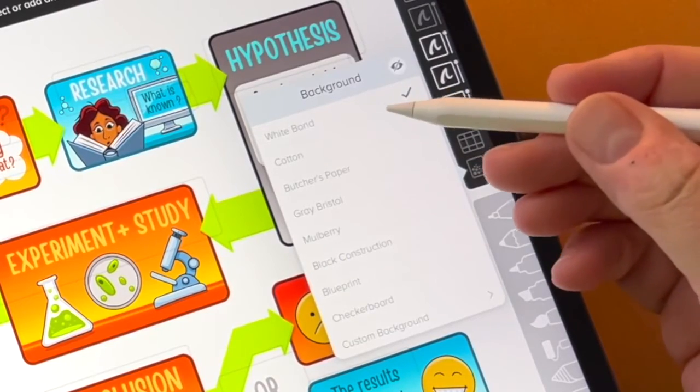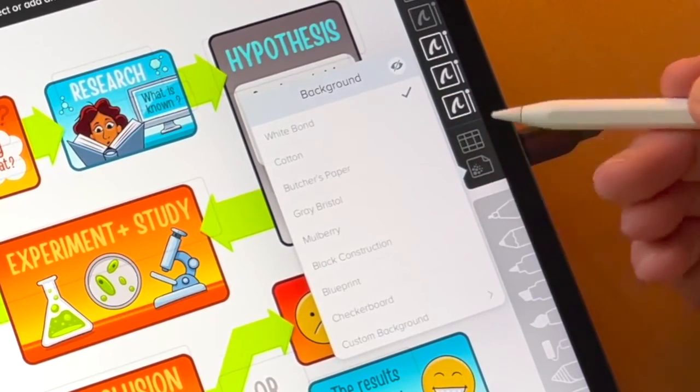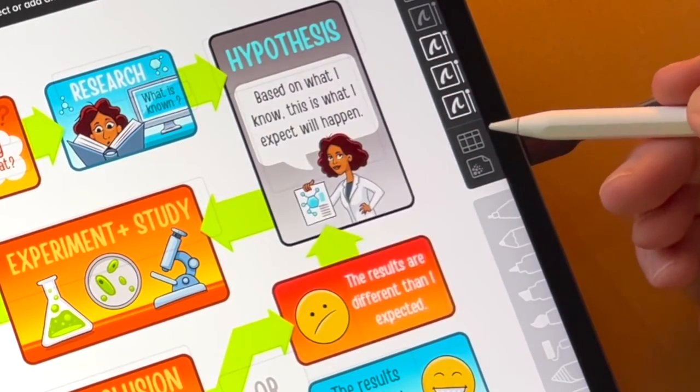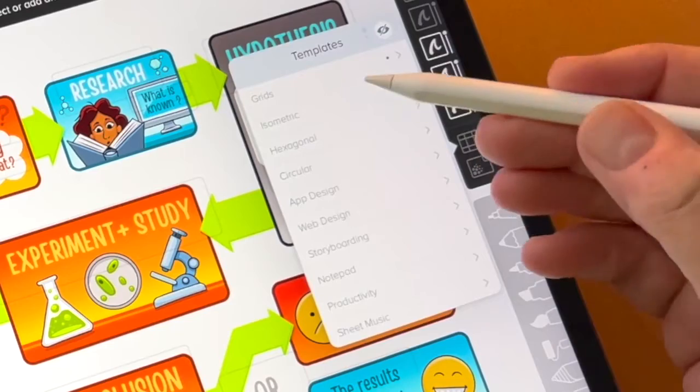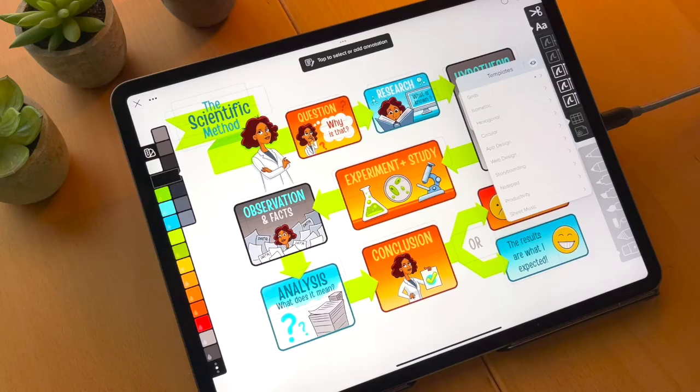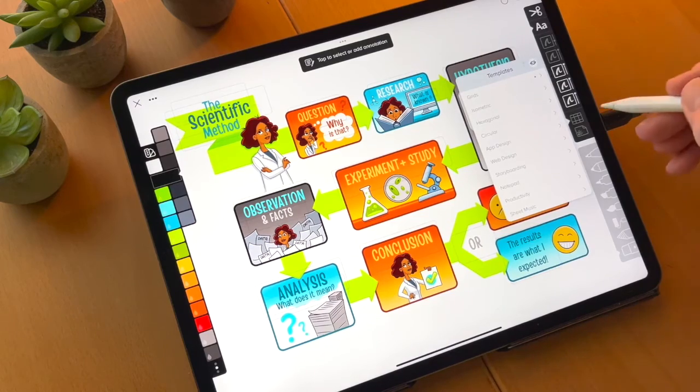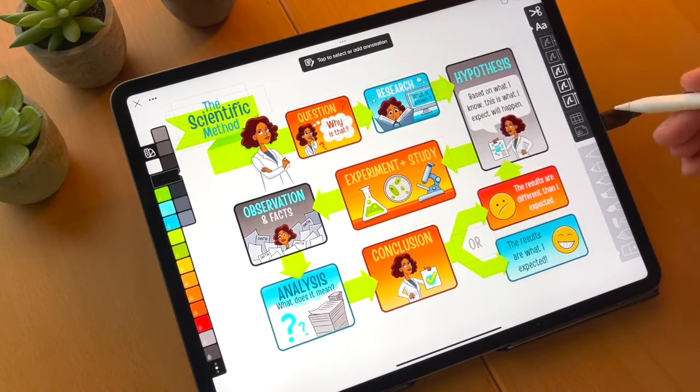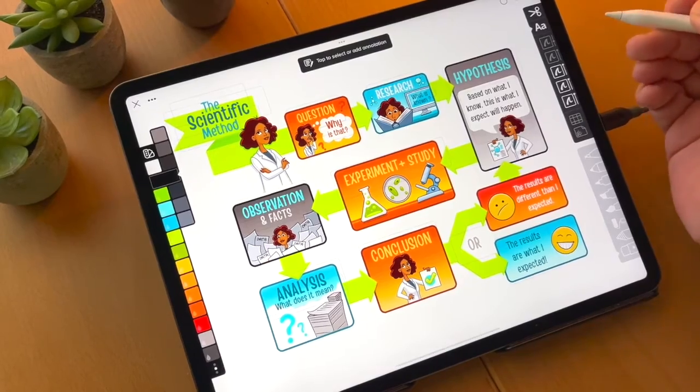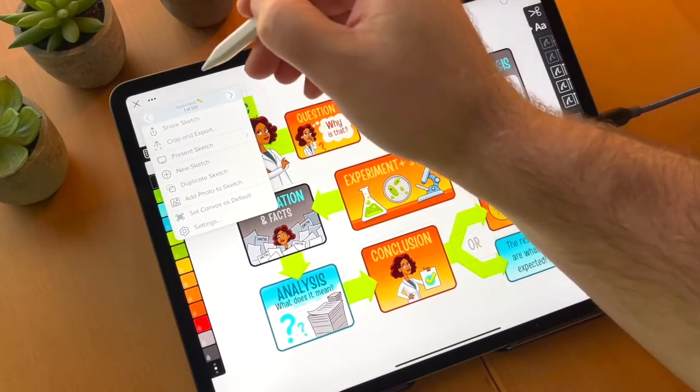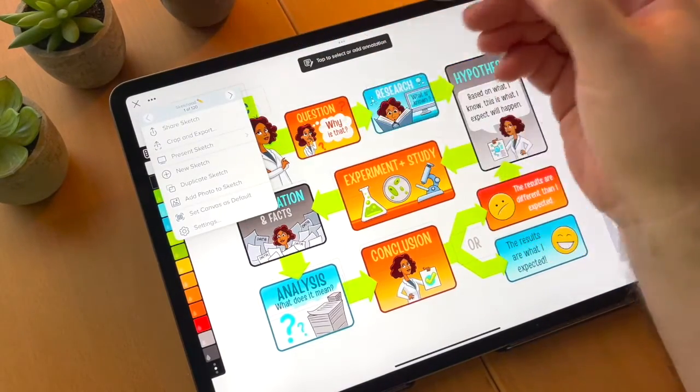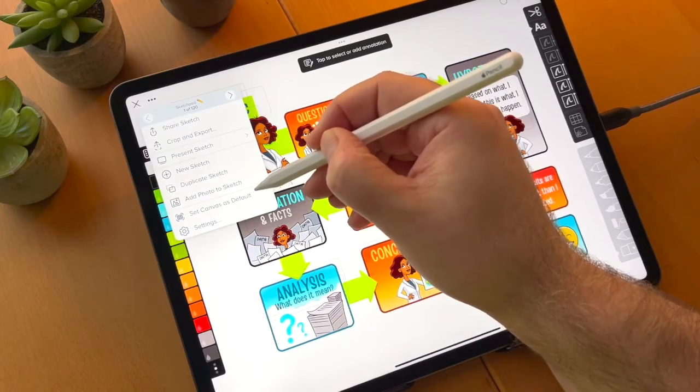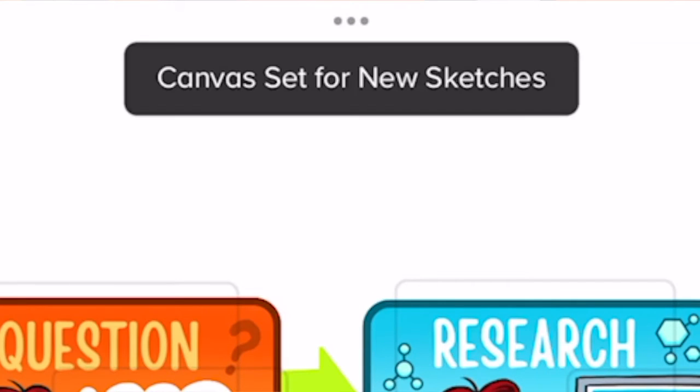You can also set the background to be the color and the texture, like the paper background that you like the best, white bond, whatever. If you have a template that you like to use, such as a grid or storyboards or whatever, if you turn that on as well, all of these things are picked up in this option under the sketch options here, which is set canvas as default.